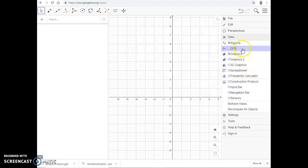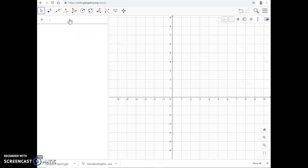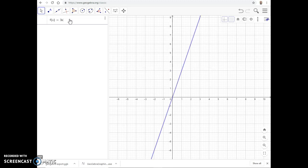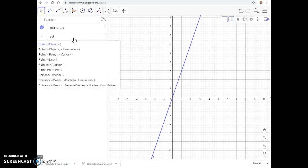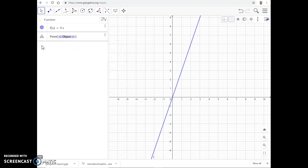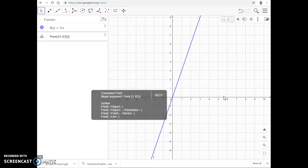In the input bar you can define a function — for example, f(x) = 3x — and that will plot the line 3x. You can also plot a point. If you start typing you'll notice suggestions pop up. A point is basically an ordered pair. If I want to plot a point on f(x), say at x = 3, I can type three comma f(3), using the Point function with the ordered pair as the argument.